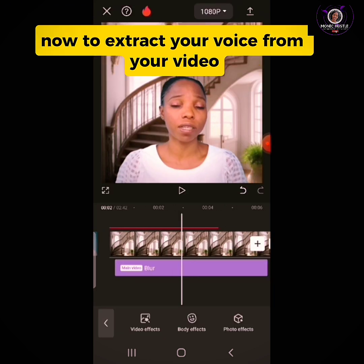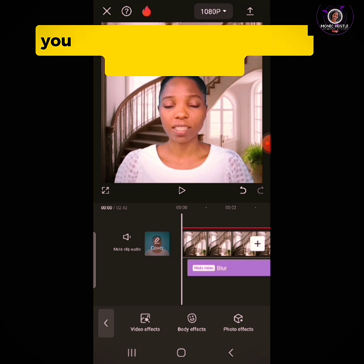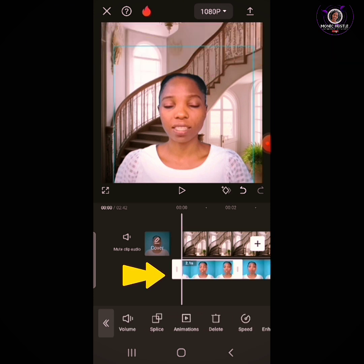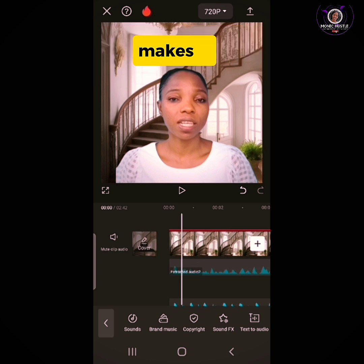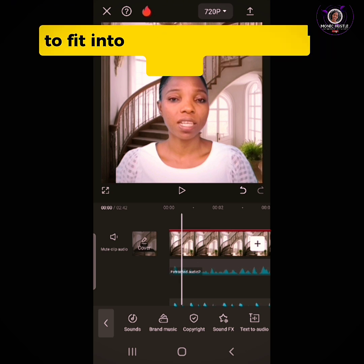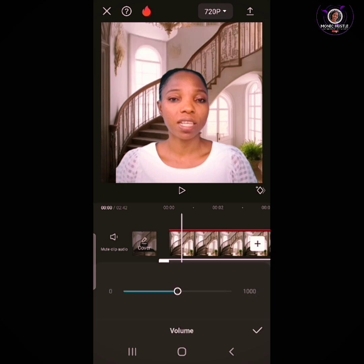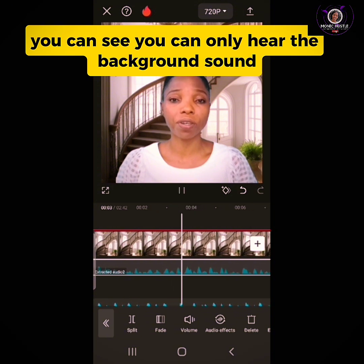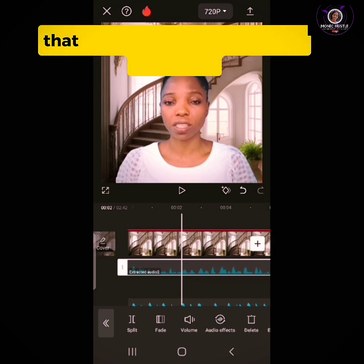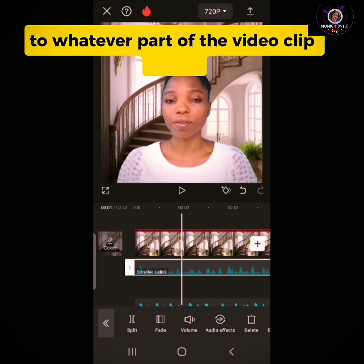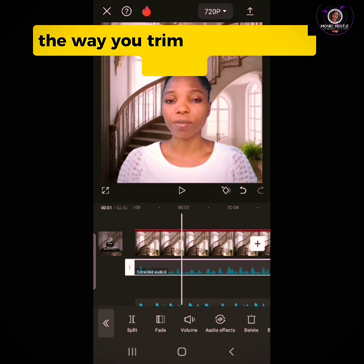Now to extract your voice from your video — this video was made with my voice and video together, not recorded separately. You can extract your voice from this video. Click on the clip, scroll down, and tap on Extract Audio. Your audio has been extracted from your video. Extracting your audio makes it easy to trim or split your audio to fit into various clips. You can move this audio to whatever part of the video clip you want. You can also trim and split your audio just like your video.